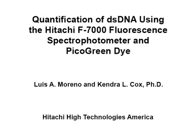The overall goal of this procedure is to demonstrate the capability of the F7000 fluorescent spectrophotometer with microplate reader to perform double stranded DNA quantification using picogreen dye.